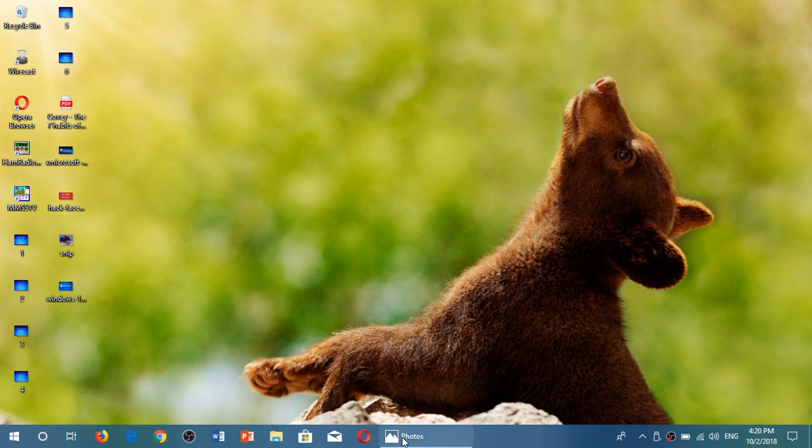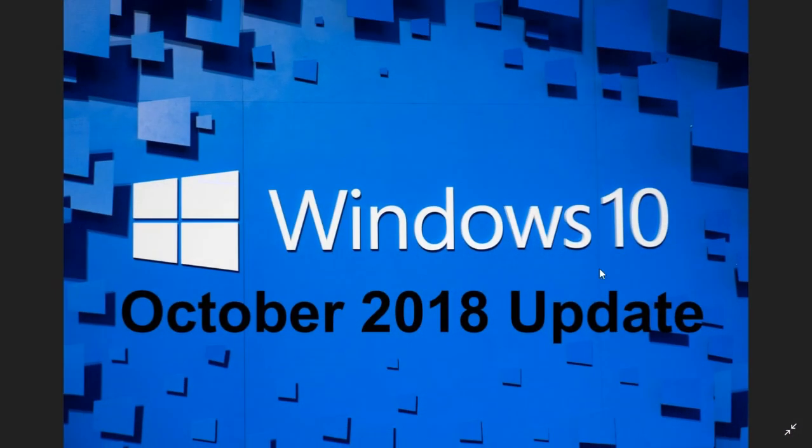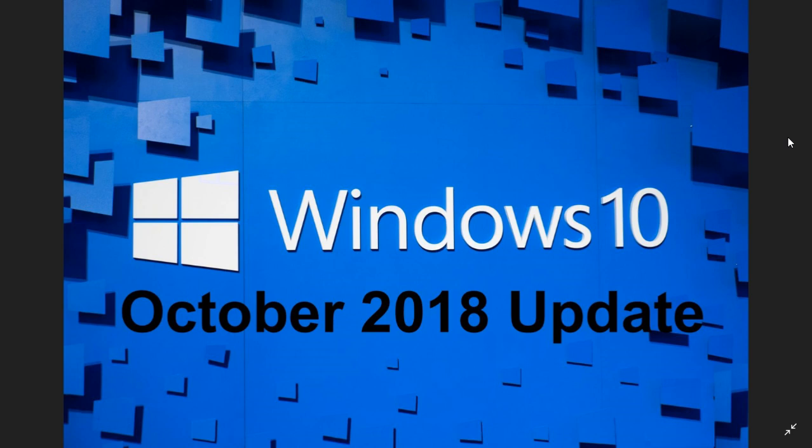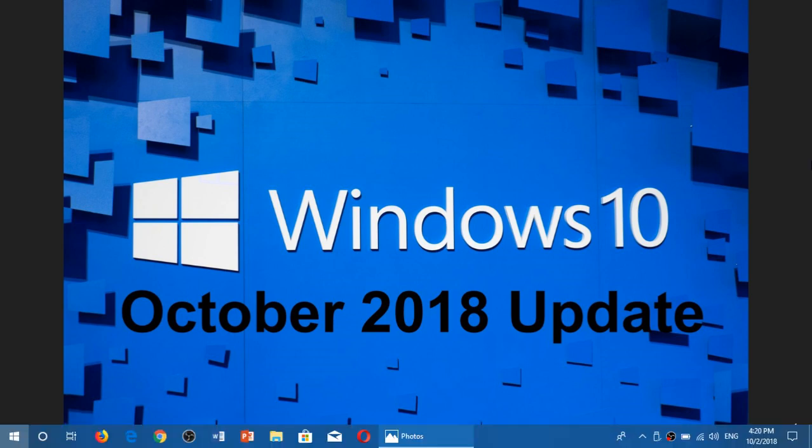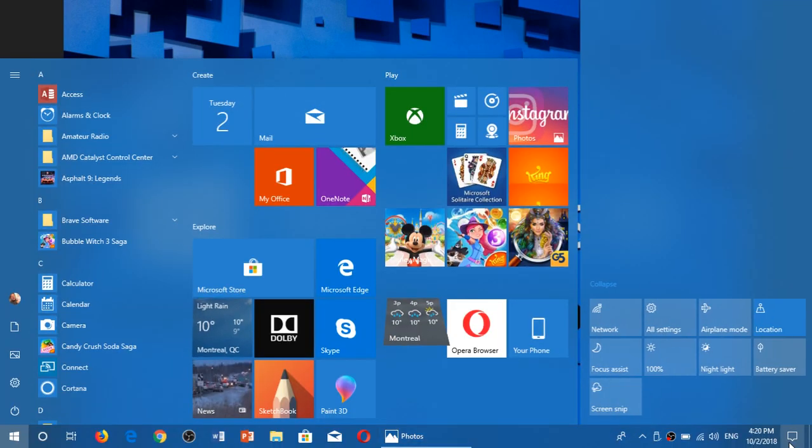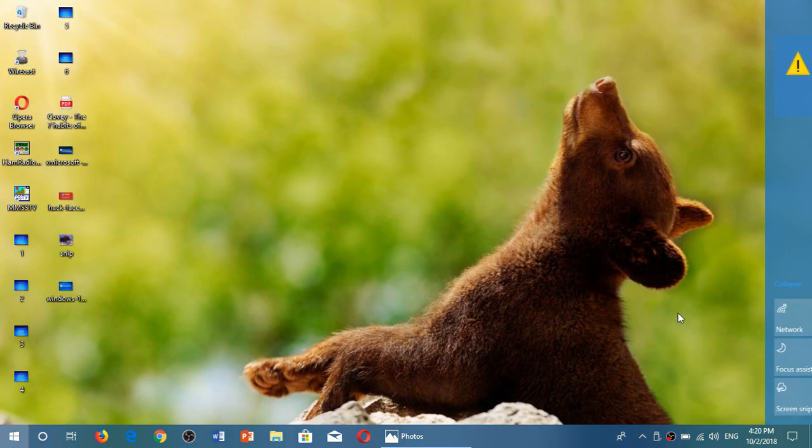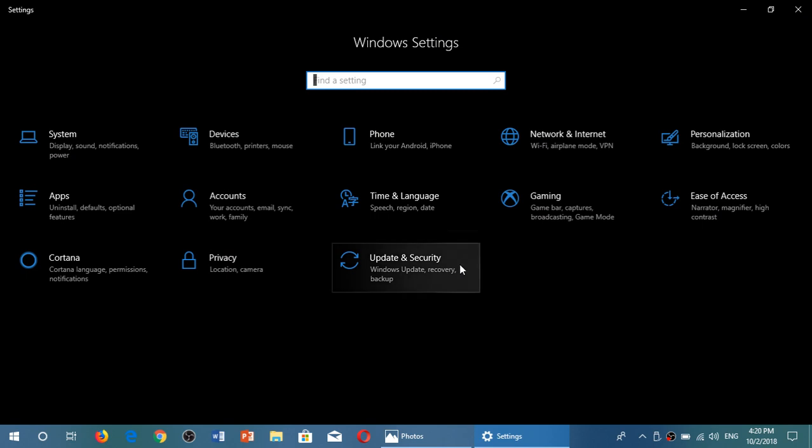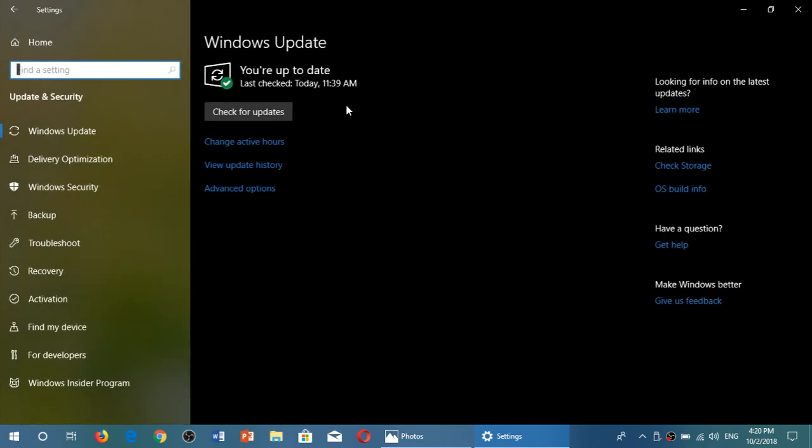Welcome to this Windows and Computer channel. It's official - if you want to have the October 2018 update, it starts rolling out right now. All you have to do if you wish to have this new version of Windows 10 is head to your Settings, go into Update and Security, and click Check for Updates.